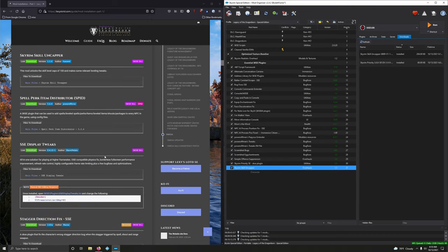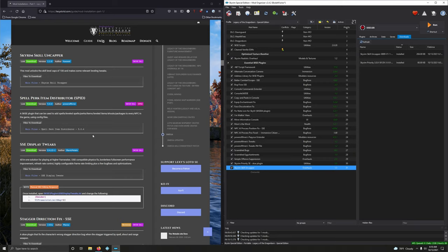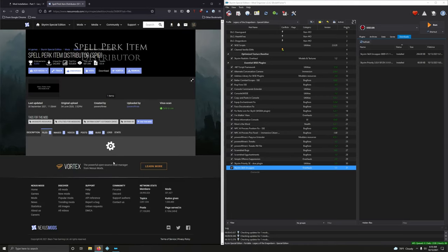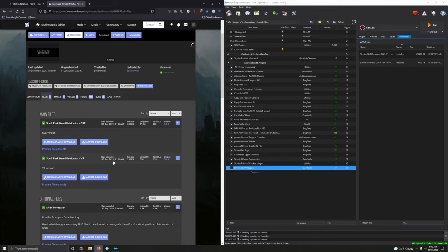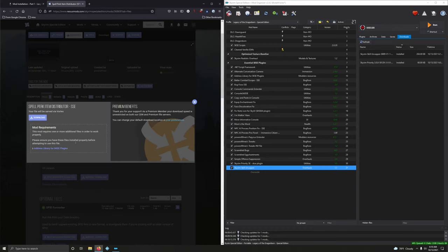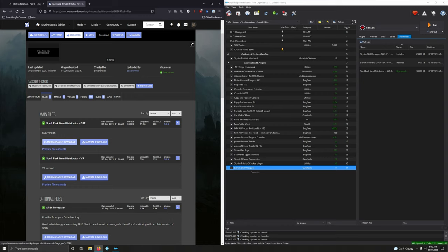Spell Perk Item Distributor. An SKSE plugin that can be used to add spells, leveled spells, perks, items, leveled items, shouts, packages, and a partridge in a pear tree to every NPC in the game using config files. Version 5.0.4. Files. These are both, oh, one's the VR version. So we want the SSE version. It's so good to see so many people supporting Skyrim VR modding. Seems to be the black sheep of the family.